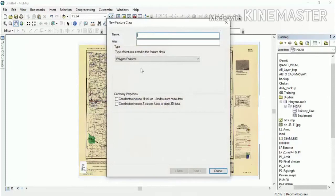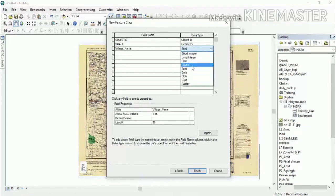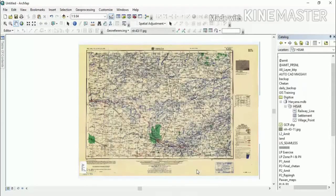Now we will create a Point feature class. We will give it the name 'village_point'. In Type of Feature, we will select Point feature, click Next, assign the same field name and data type, then click Finish. We now have three feature types: polygon (settlement), line (railway line), and point (village points).